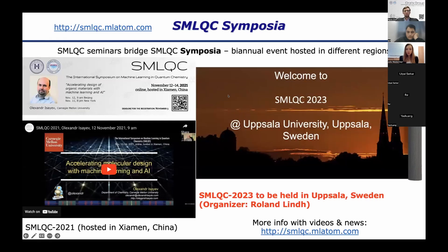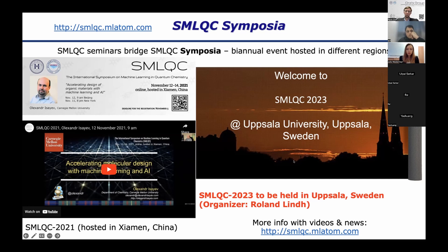We use these seminars to bridge a big SMLQC symposium, which is a biennial event hosted in different regions. The first one was in 2021, hosted in Chamen, although it was a virtual event due to COVID. This year we'll have it in Uppsala, Sweden. Roland Lind has started to organize it already and we've had some exchange. More news will come later — please subscribe to our channels and you will be notified when we have news about this big symposium.